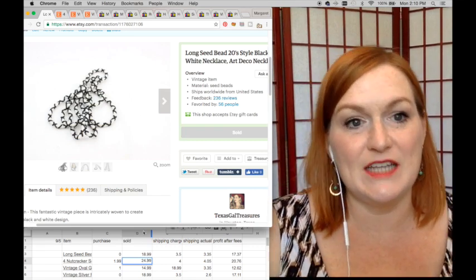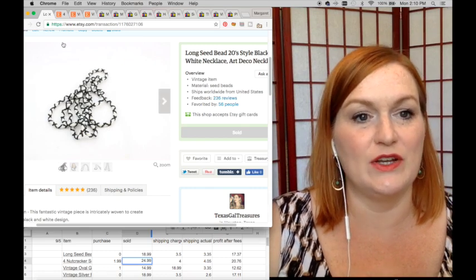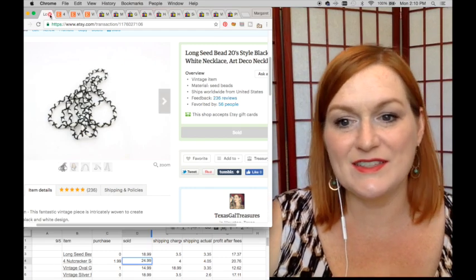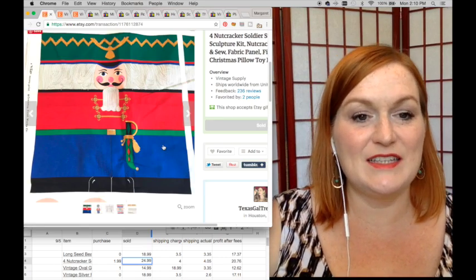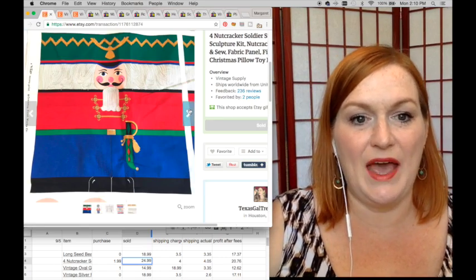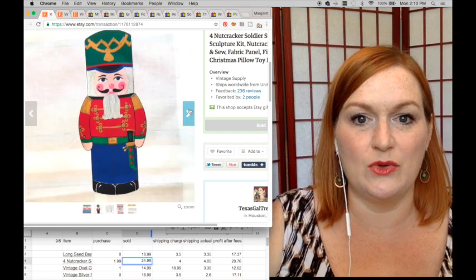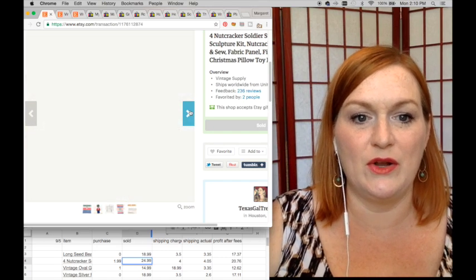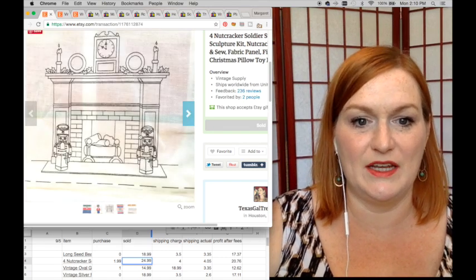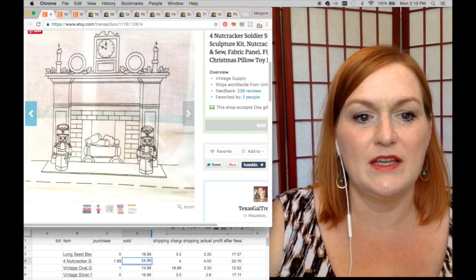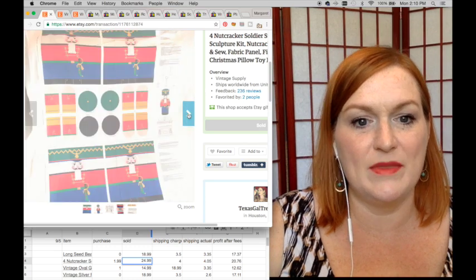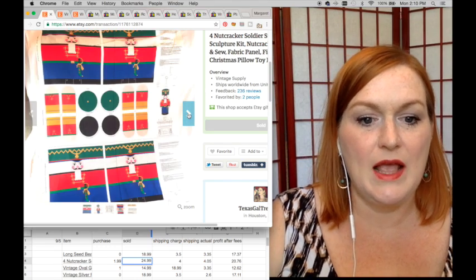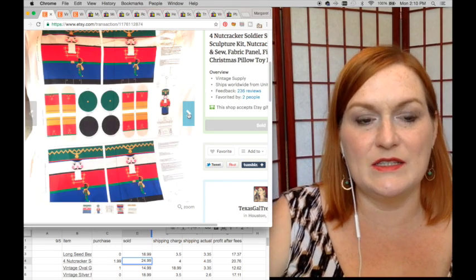Next up is this panel that I sold - this nutcracker panel. It makes these stand-up dudes you can put on either side. There were four of them in the panel, and I listed this back during our fabric challenge.